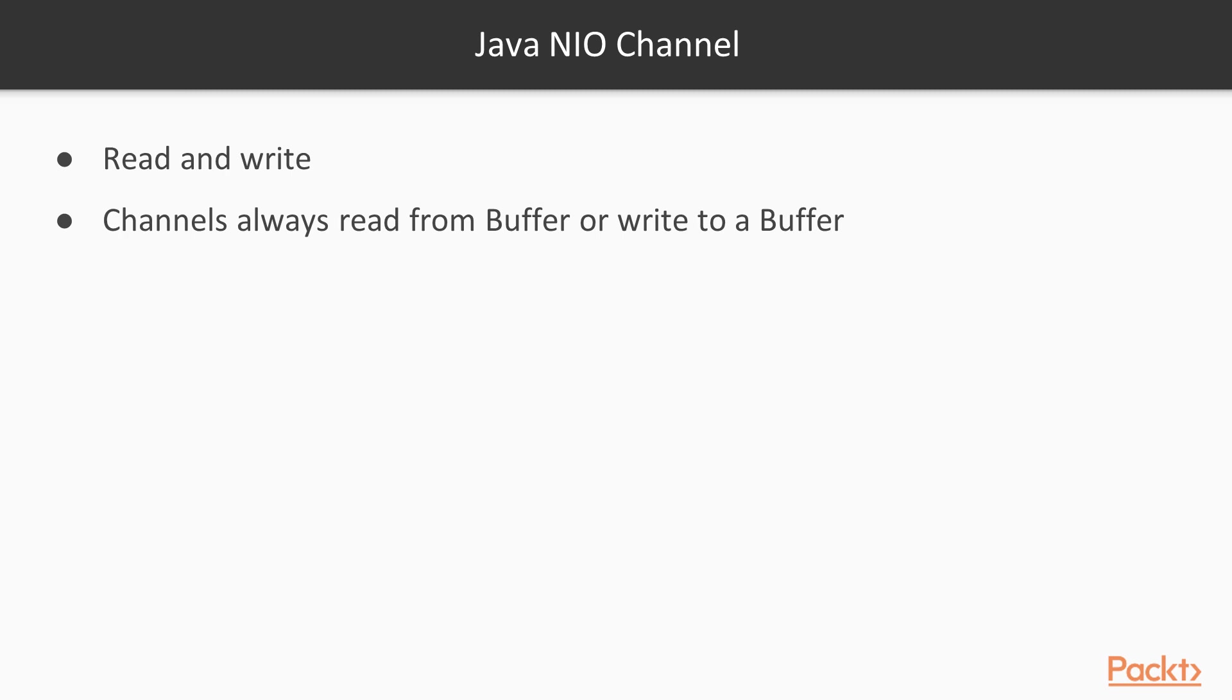Let's have a look at what really channels are. Java N.I.O. channels can be read and written. So they are read and write all the time, as opposed to streams which are usually either read or write only. Channels always read from buffer or write to a buffer. It's not possible to read directly from a channel. We should always prepare a buffer and tell the channel to write there. Or prepare some data in a buffer and tell the channel to read from that buffer.